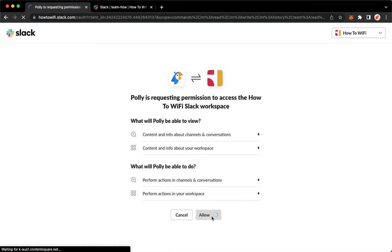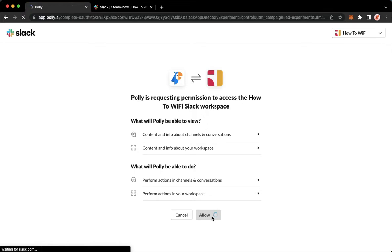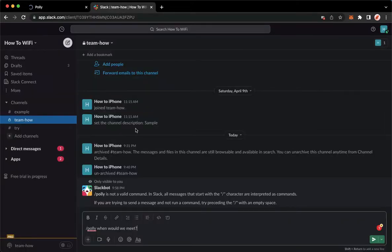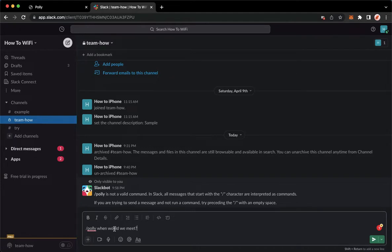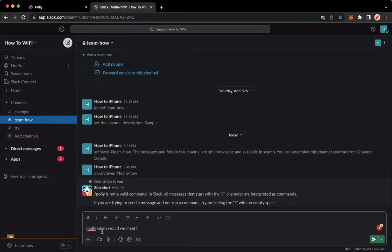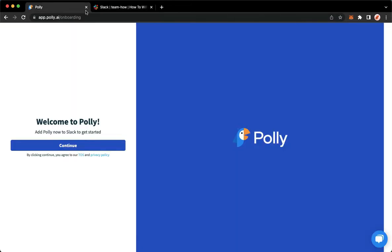Once you have allowed it, you may now go back to your Slack, choose this one, and then type in the command slash Polly and then the poll that you want. For example, when would we meet?